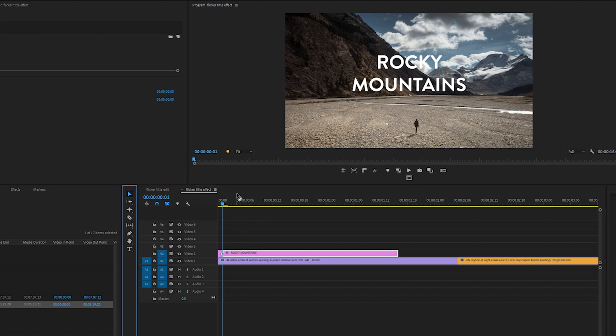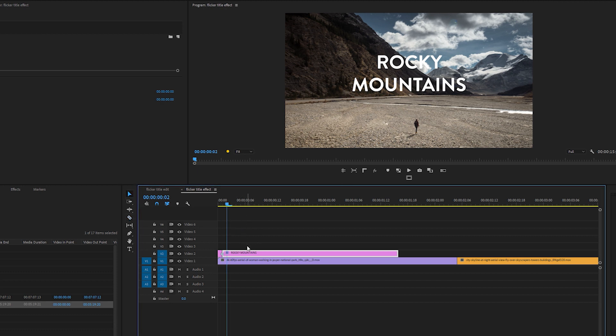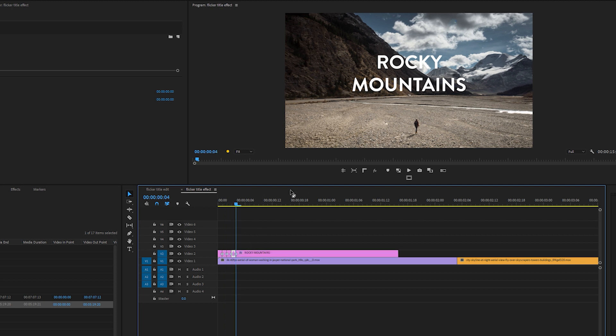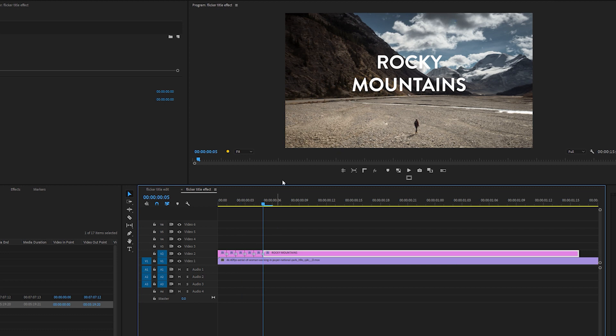So go along one frame, make a cut, and again, you can do this as many times as you want. Obviously, the Flickr will last longer.